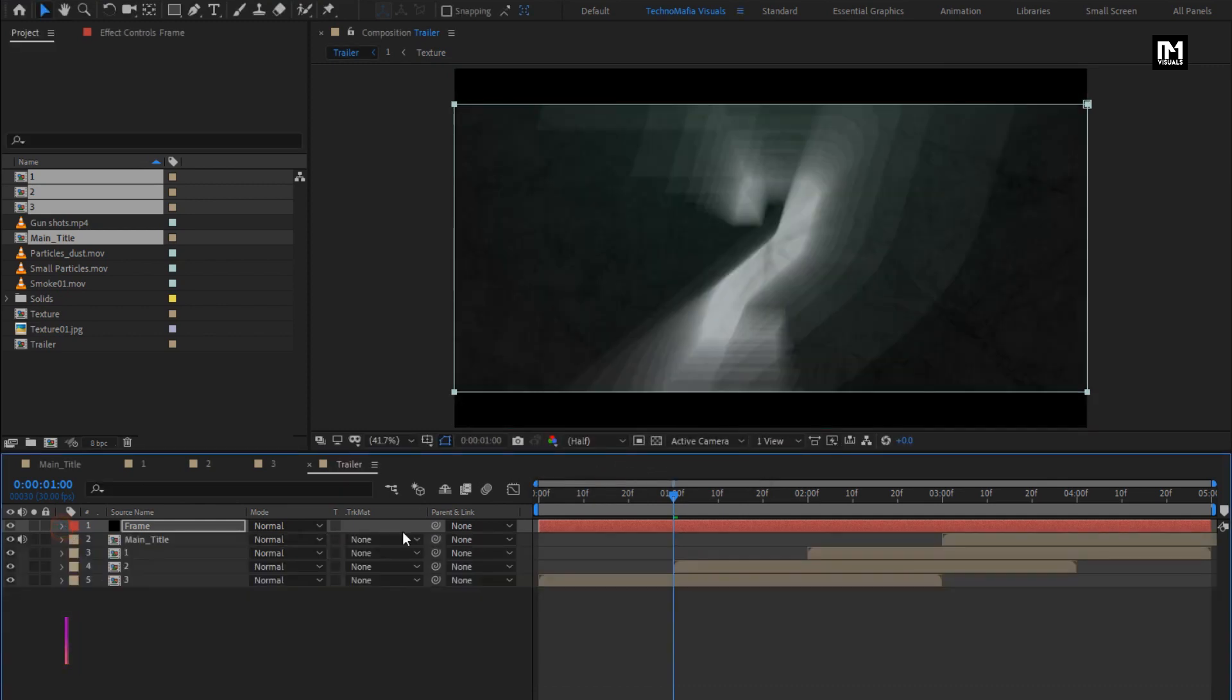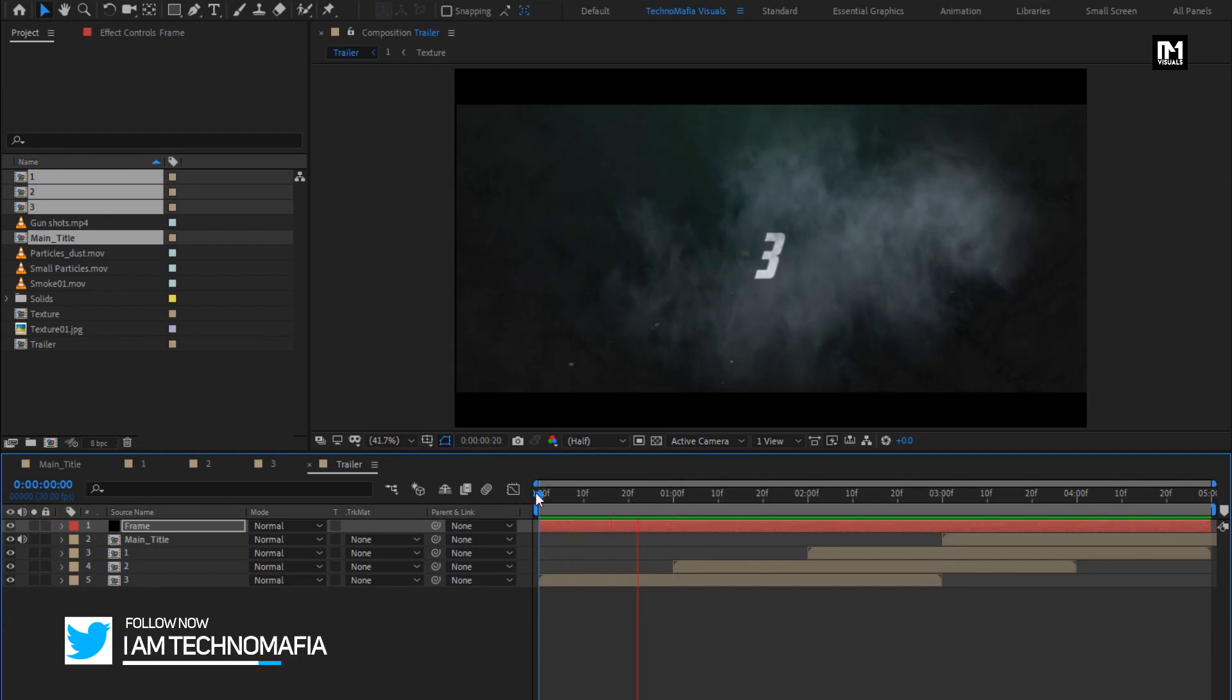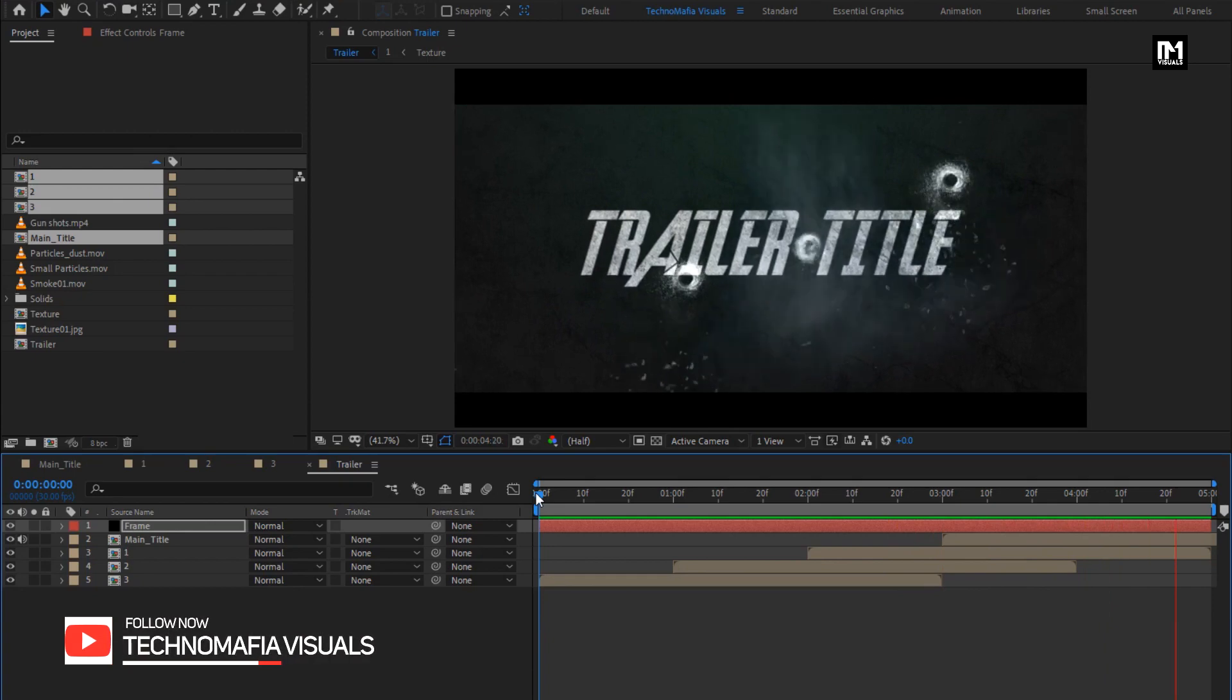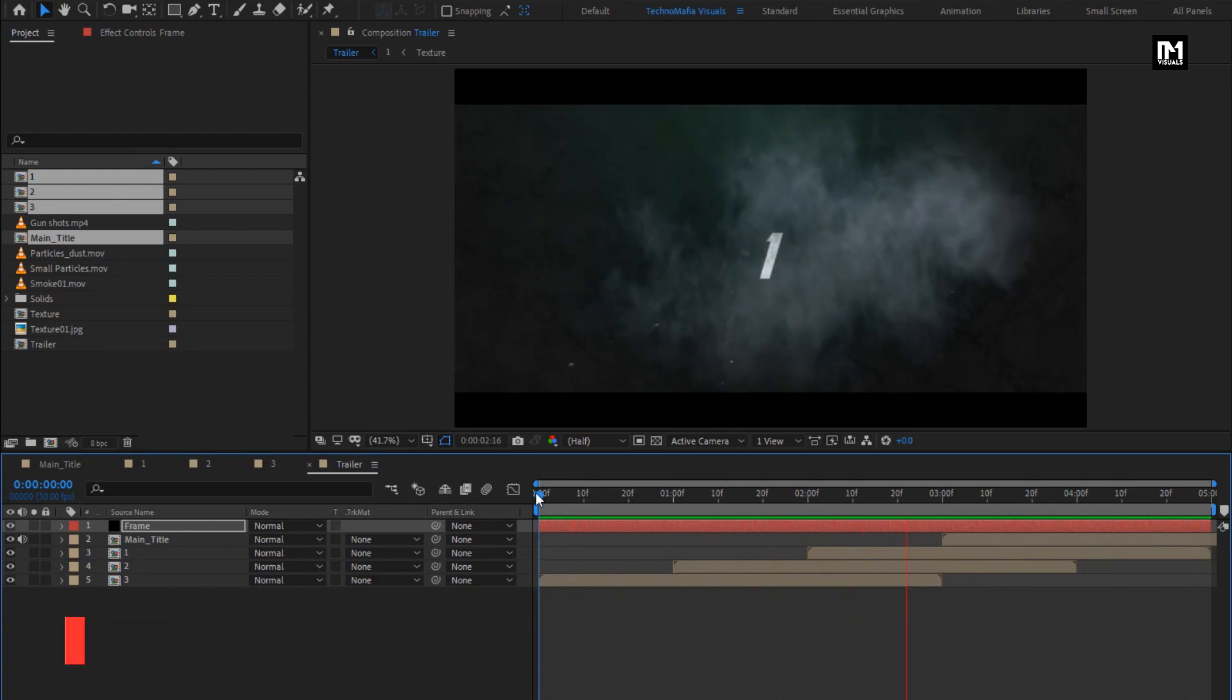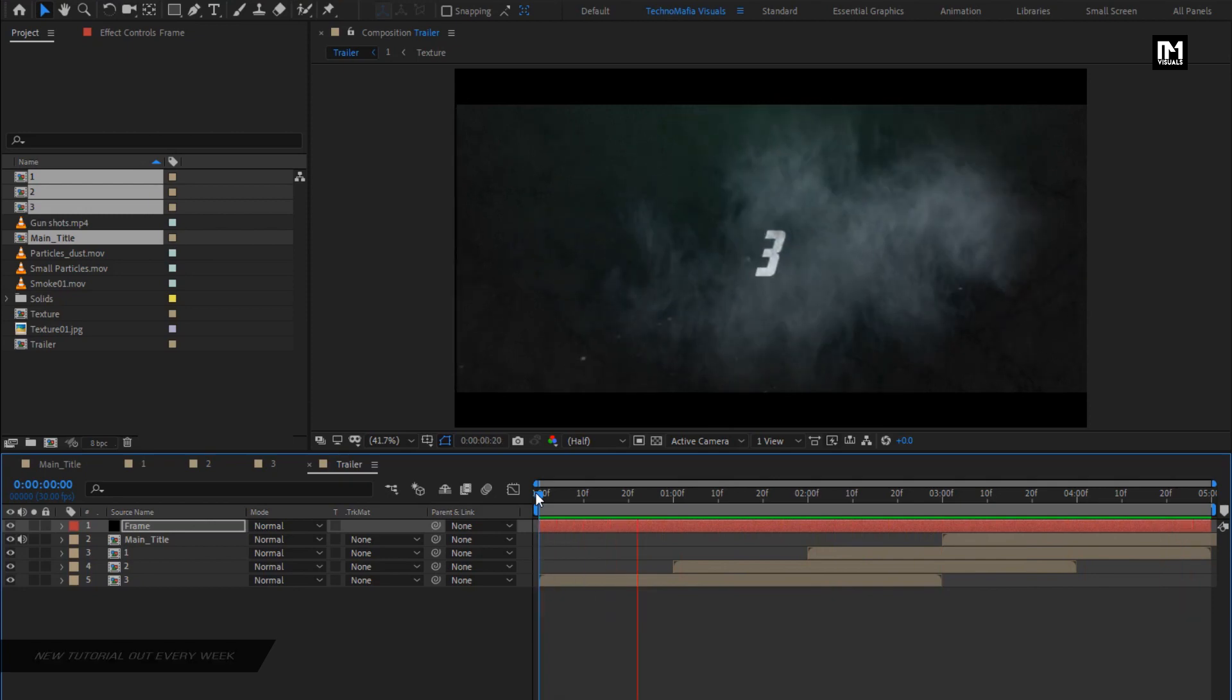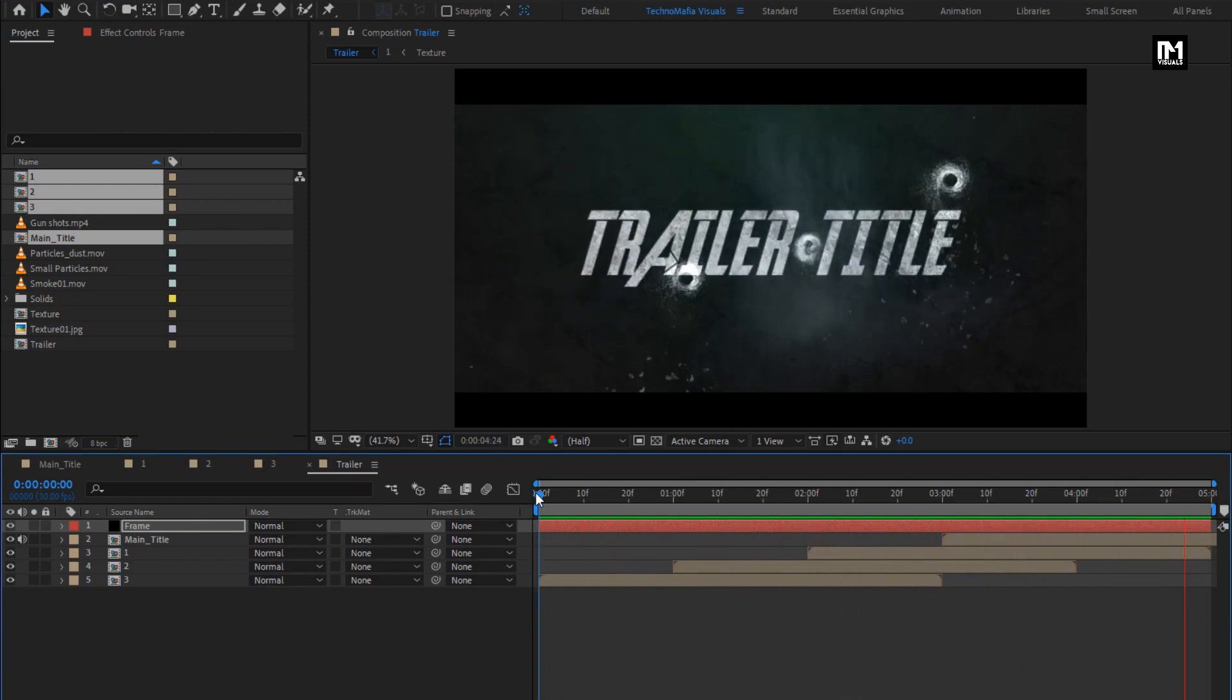Perfect. Here you can see our trailer title is created. Similarly, you can create multiple titles and create your trailer.